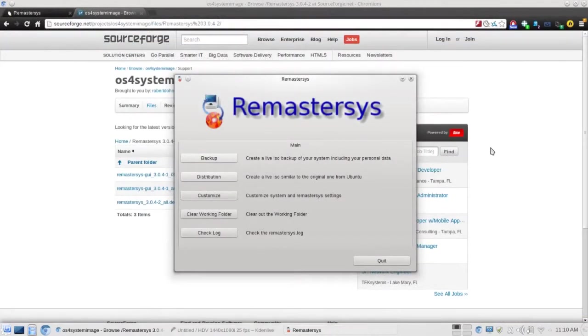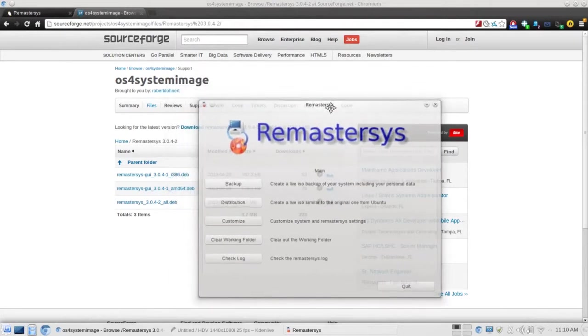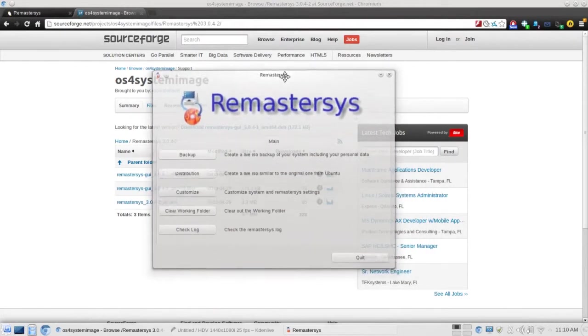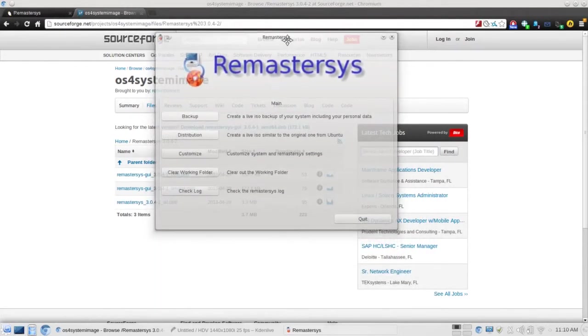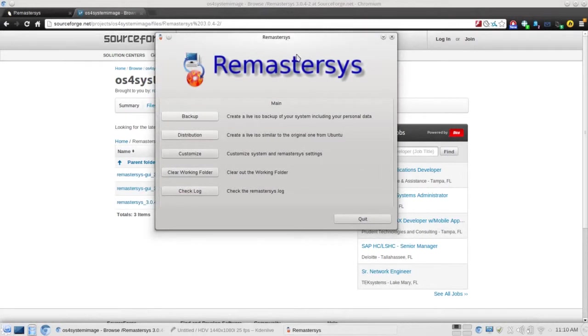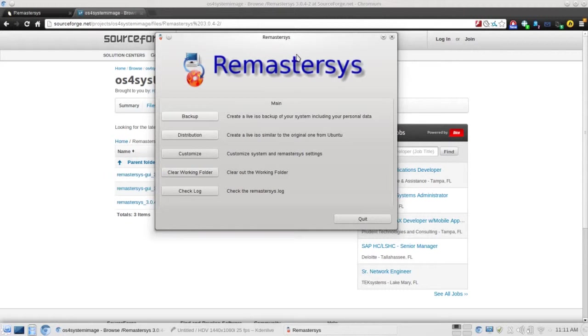I'm really excited to see Remaster Sys get this new breath of life. I hope you check it out. It is an application that is certainly worthwhile. It can make your life and backups much easier. And creating a custom distro, even if it's for your own personal use, is something very fun, first of all. And it will teach you a lot about Linux and how the live environment works.